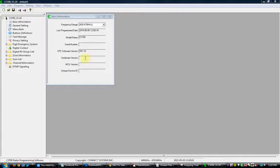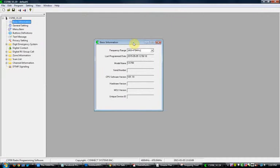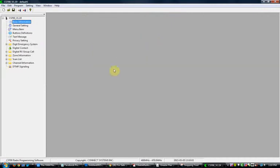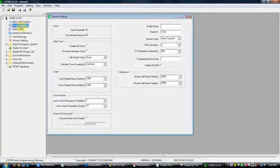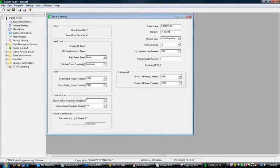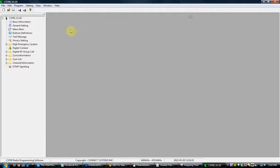First thing you want to do is take a look at the basic information. You can close that box out. Under General Settings, type your call sign, put in your name, radio ID — back it up, put in your radio ID. That's all you need to do there. Close that up and if you click on it again it's still there — good to go.